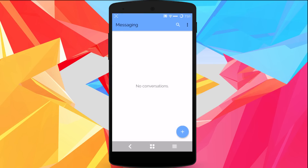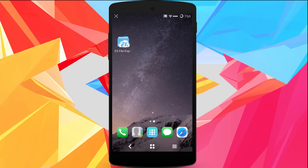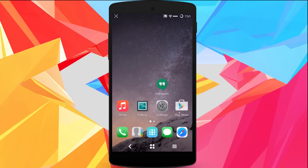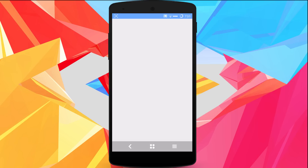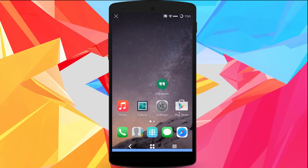Let's take a look at the messages. Pretty much the same colors on it, but it's all good. The music app is themed as well.